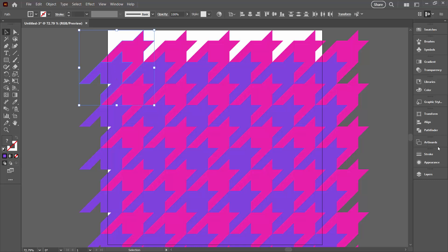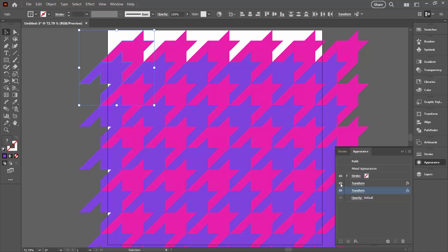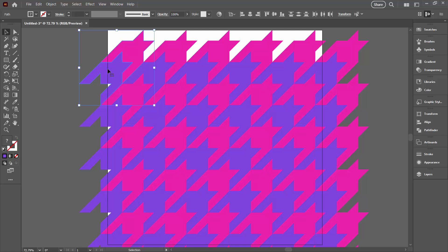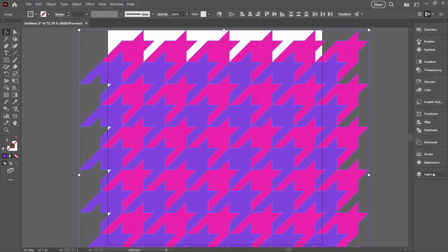Select your two original shapes, Object, Expand Appearance. If you go into the Layers panel, you'll find that you've got two groups, and inside these groups are groups and groups and groups.